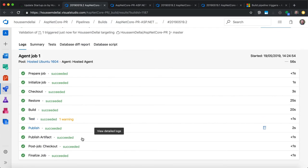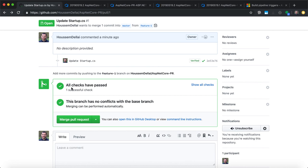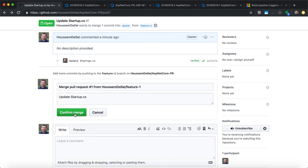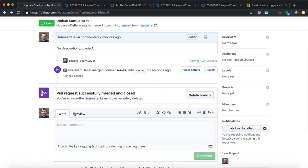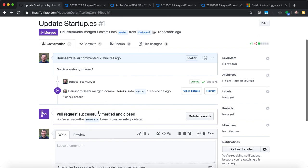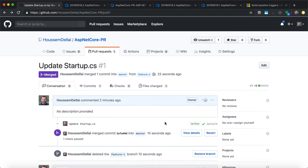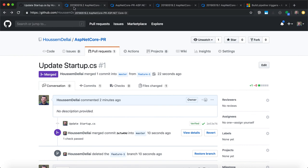Once it ran successfully, we can see that all the checks have passed successfully. We have no conflicts with the base branch, so now we can merge the current branch. If we click to see all the checks, we can see that the check ran. Let's now merge the pull request and confirm the merge. Successfully, we merged feature one into the master branch. Now we can go to delete feature number one. It was this simple — how to enable pull request validation using Azure DevOps.